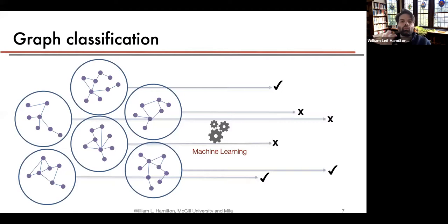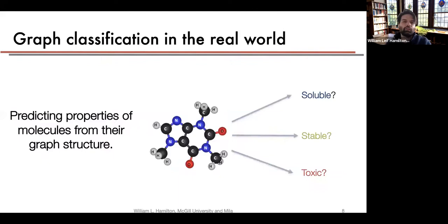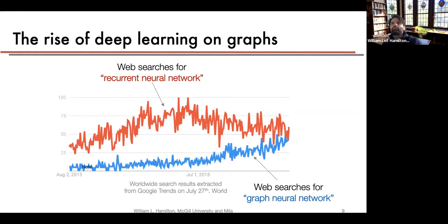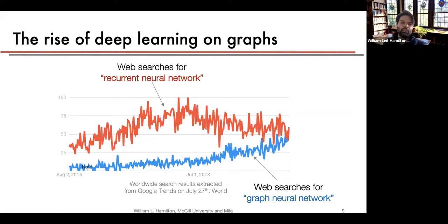There is also graph-level classification, where we classify an entire graph — the task most similar to traditional i.i.d. supervised machine learning. A popular example is predicting properties of molecules based on their graph structure. There has been a drastic increase in interest in deep learning on graphs; looking at Google search trends, interest in 'graph neural network' is approaching that of 'recurrent neural networks,' which has plateaued and is perhaps slightly decreasing.